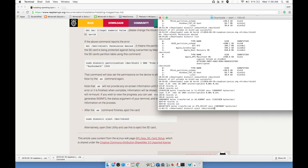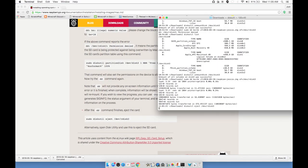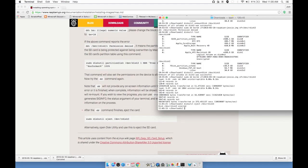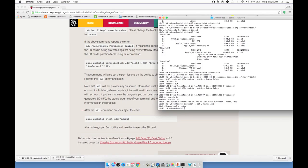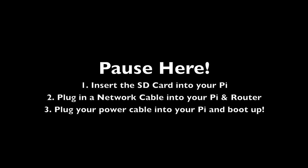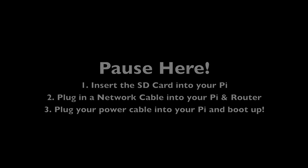This looks good. Looks like the command completed. I'm going to go ahead and type disk util eject slash dev slash rdisk3. Again, that's specific to my situation. Hit enter. The SD card's ejected. I can pull that out of my computer. And now I'm ready to put this into my Raspberry Pi. Connect a network cable to it and power it up.